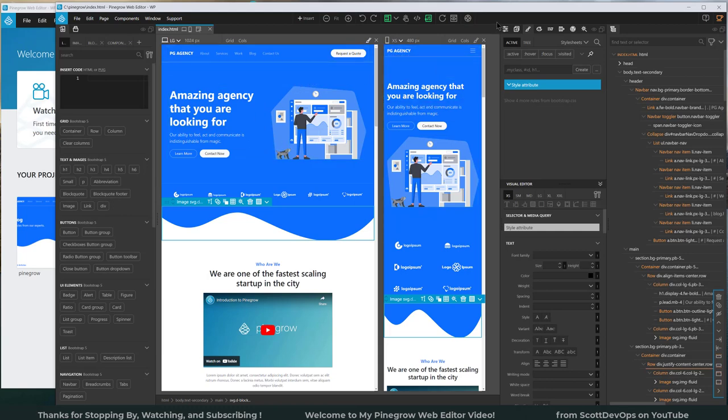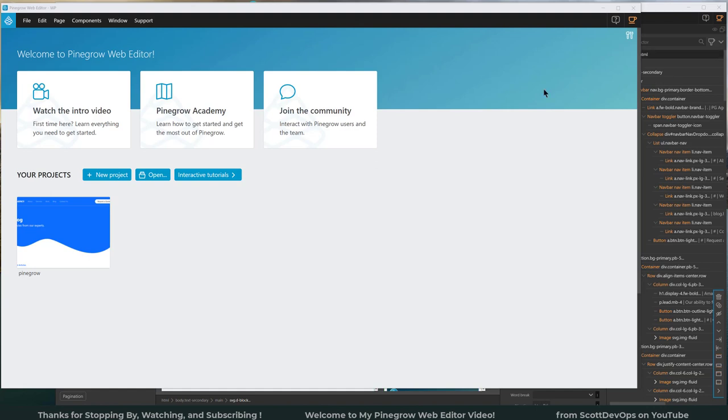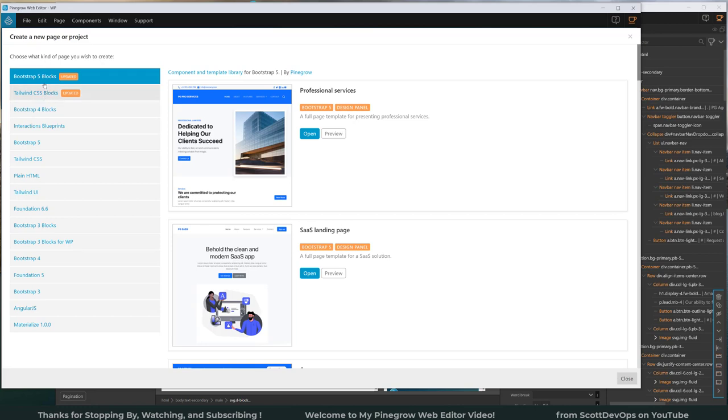And because I have created one project called Pinegrow, it shows up here, but all your projects would normally show up here in this pane. If you wanted to create a new project, this is where it can save you a ton of time. If I click on new project, it has all of these different types of tutorials that you can start with, or sample code and CSS, Bootstrap, Tailwind.